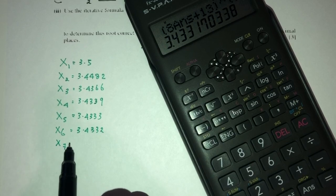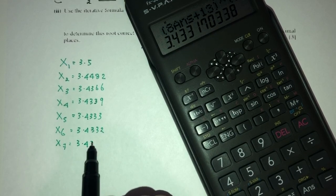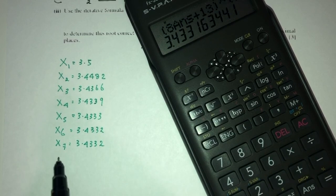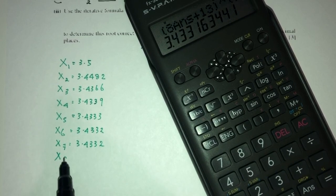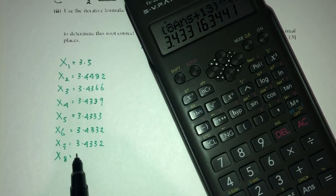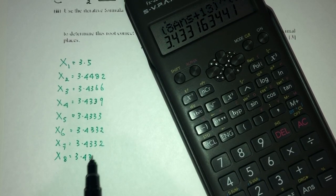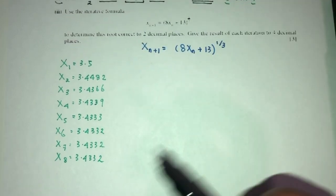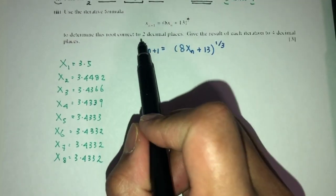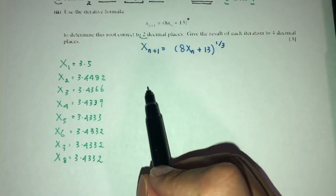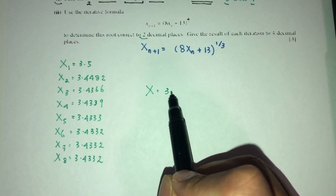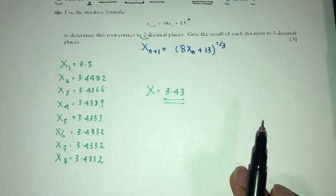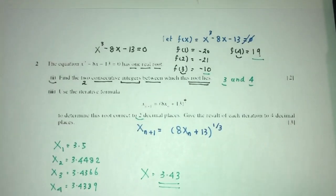x7 will be 3.4332. As you can see, it converges to the value of 3.4332. So to 2 decimal places, x will have to be 3.43. And that is question number 2.